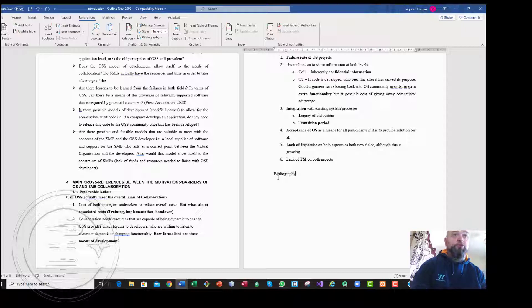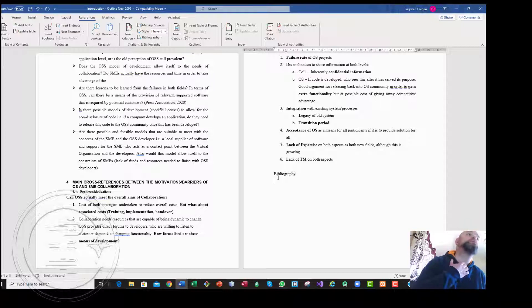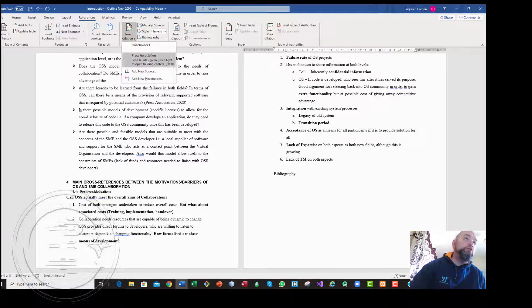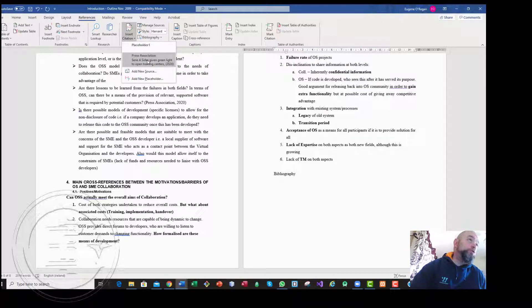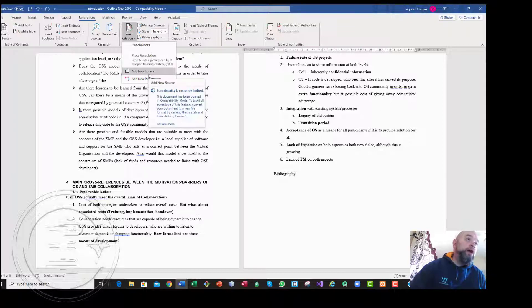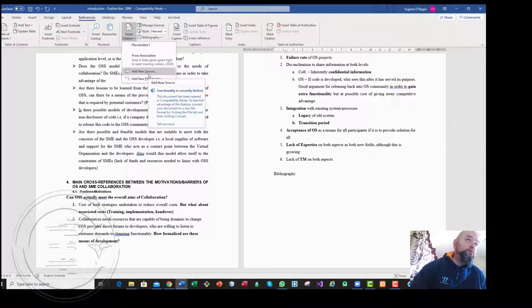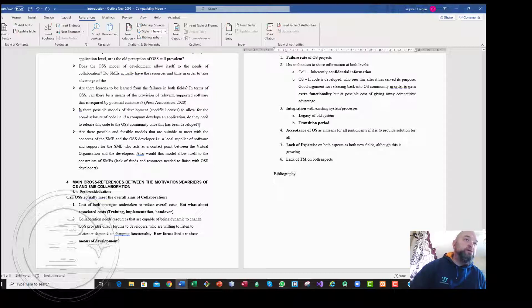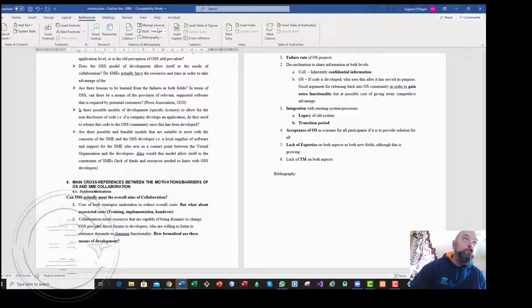Also I will show how to work with existing references. So we have here an insert citation. I do have an actual existing citation already for this document stored, but I also want to show how to add in new references.